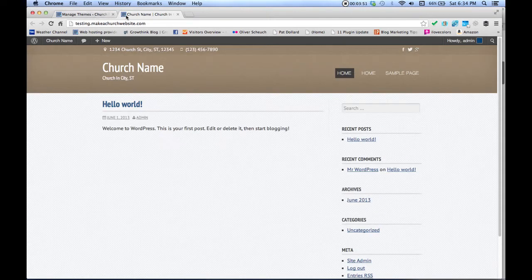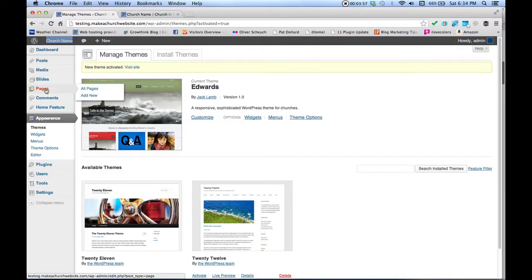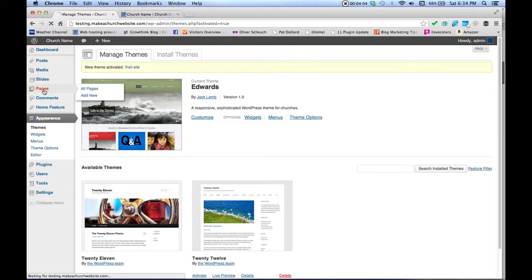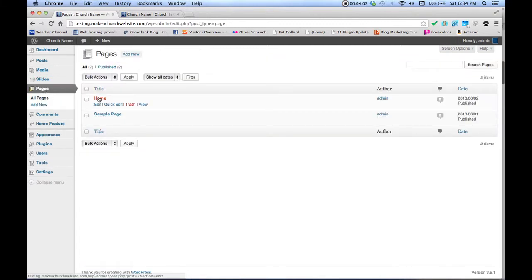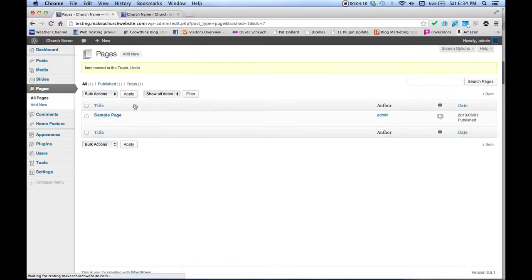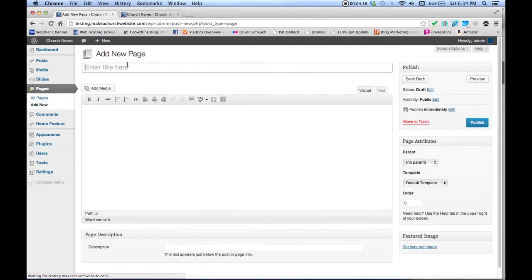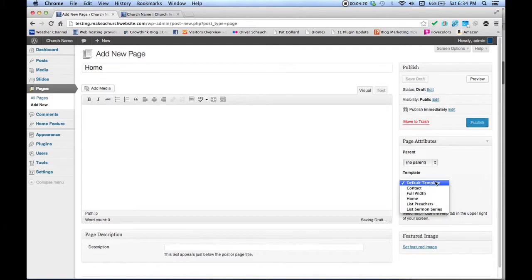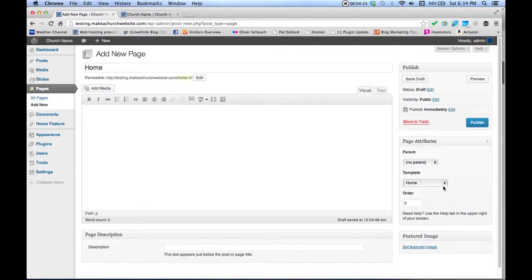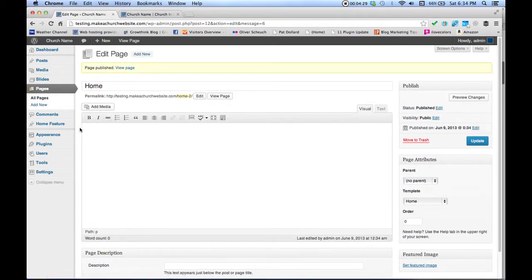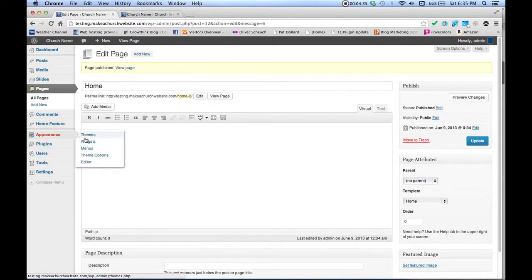Now we're going to start customizing this theme. I have one tab with the front end and one tab with the back end. Go to the back end and click Pages. Create a new page — click Add New and type in 'Home.' Over here in Default Template, click Home, then click Publish. After that, go to Appearance, hover over it, and click Theme Options.